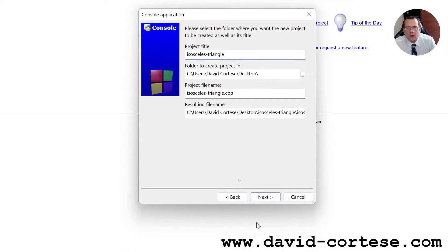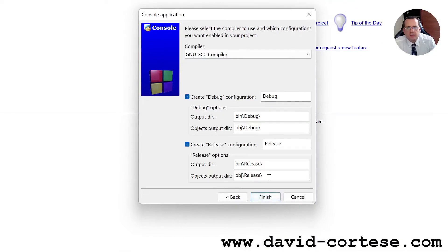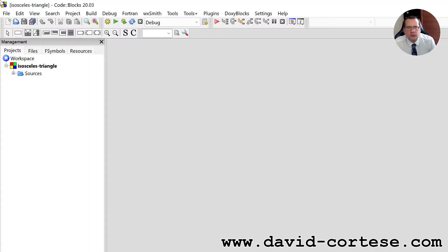isosceles-triangle. And we can click next. As compiler, we use the GNU GCC compiler. Finish. OK.